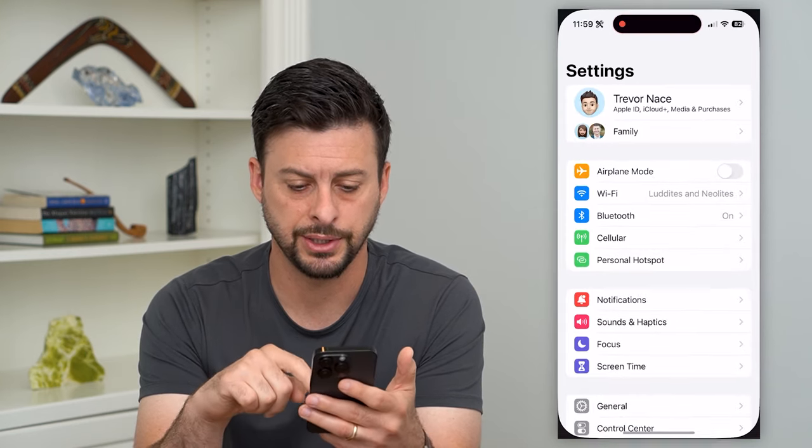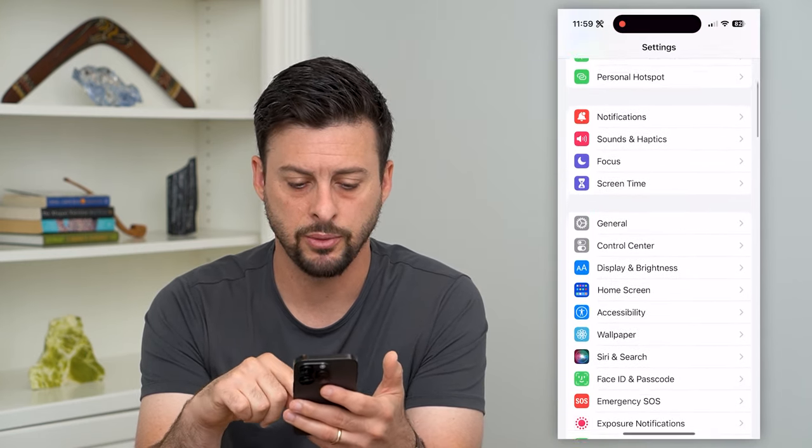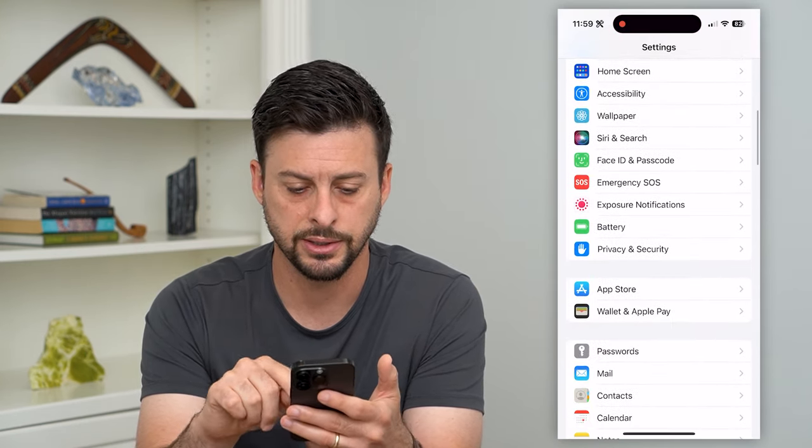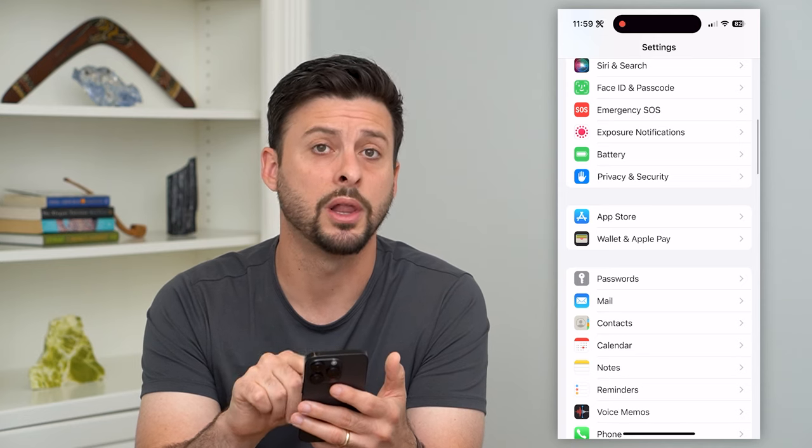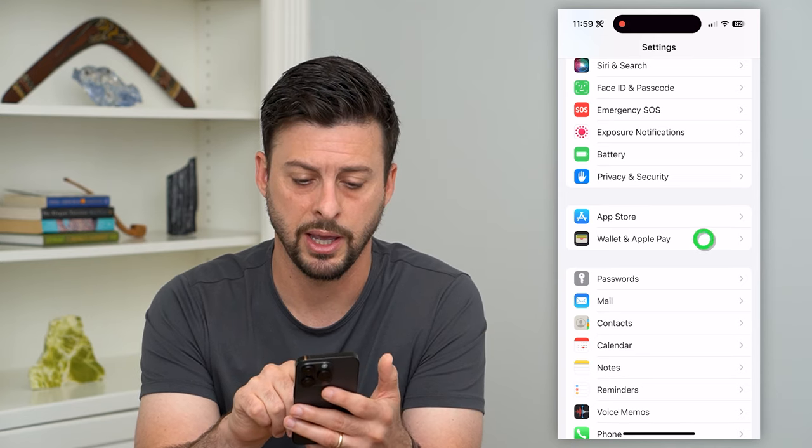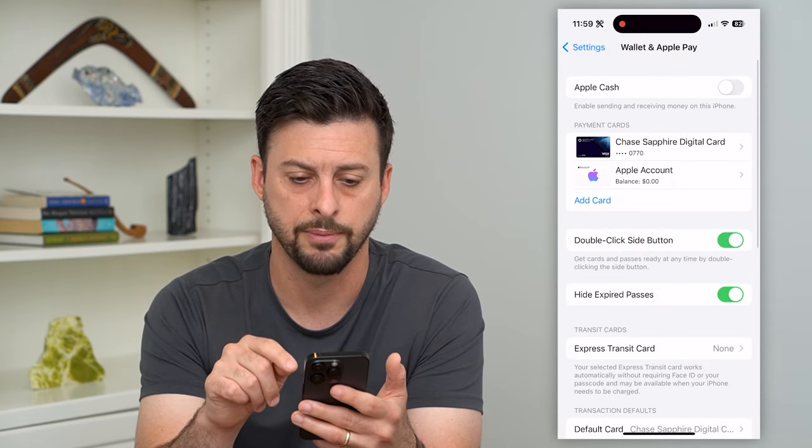Let's hop into your Settings, scroll down until we get to Wallet and Apple Pay, and tap on that.